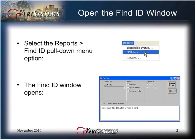Open the Find ID window from the Reports pull-down list and select Find ID. The Find ID window opens. Note, there is no icon toolbar button for Find ID.